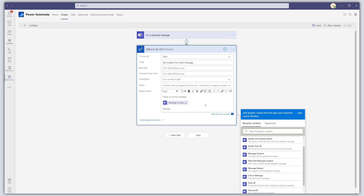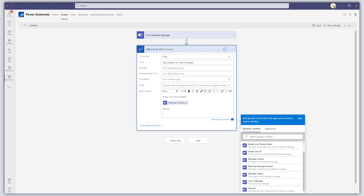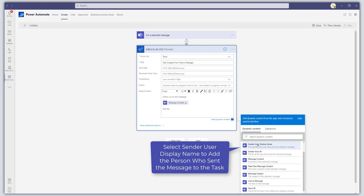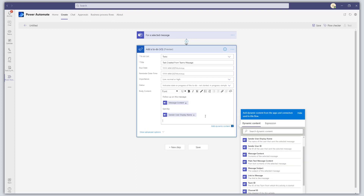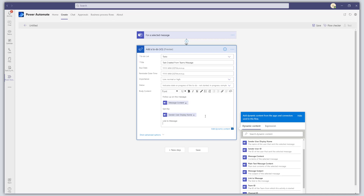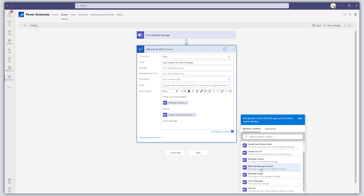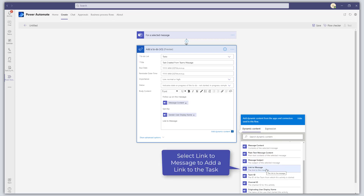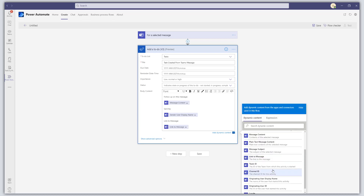Then I'll type "Sent by" and come back to the dynamic content pane to select Sender User Display Name, so I can see who sent the message. Finally, I'll type "Link to Message" and select Link to Message from dynamic content, in case I want to go back to the original message from my task.